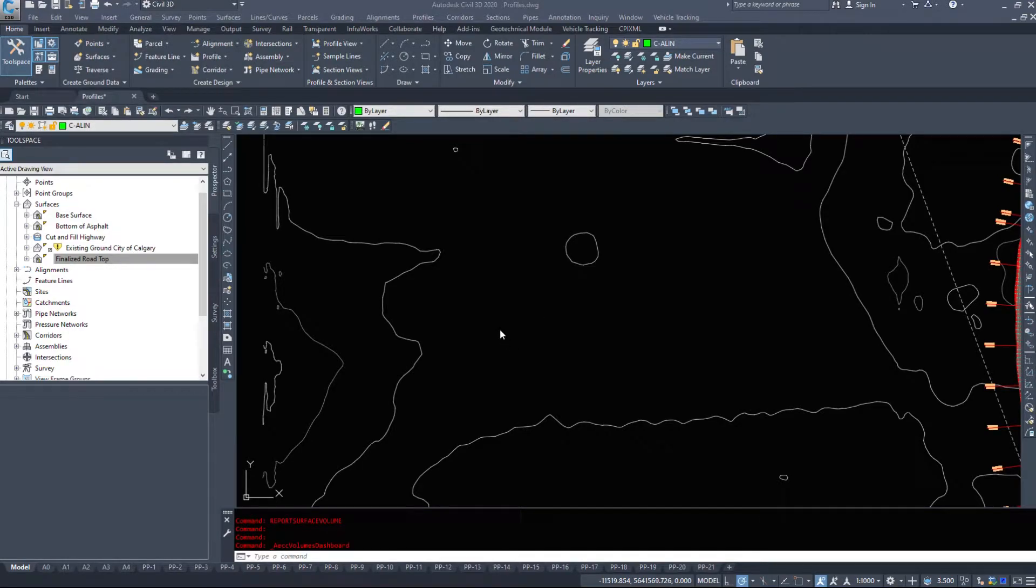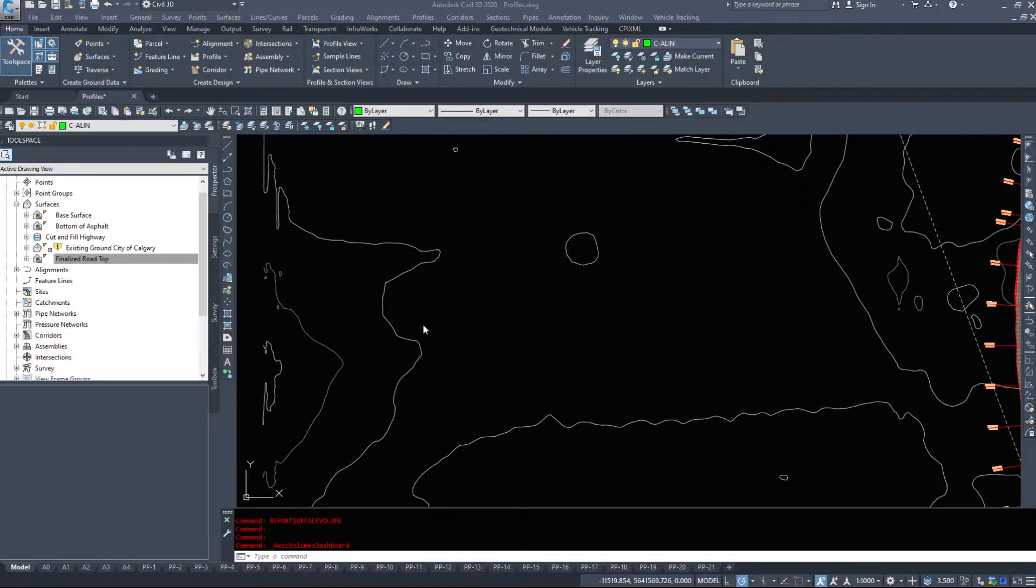In this video we are going to start taking a look at grading objects and specifically feature lines. Feature lines are the basis of all grading objects and you need to create feature lines before you can create your grading objects.